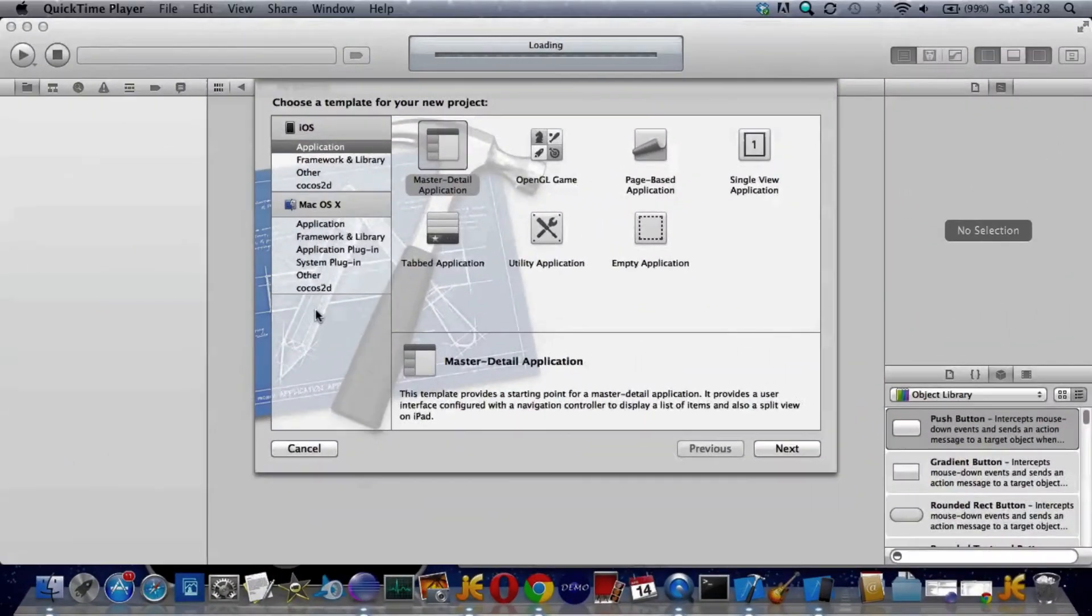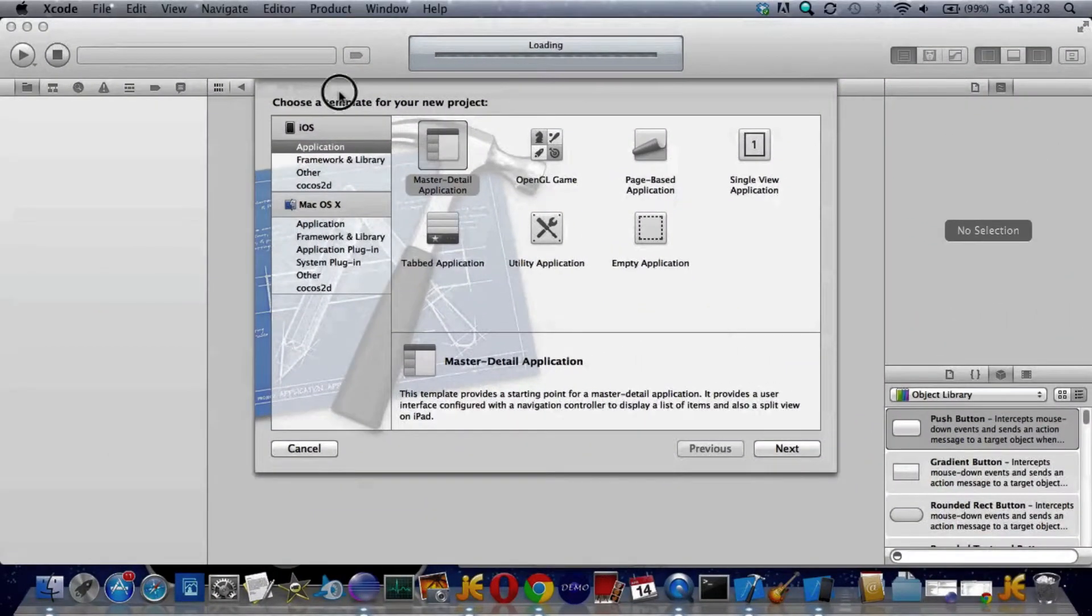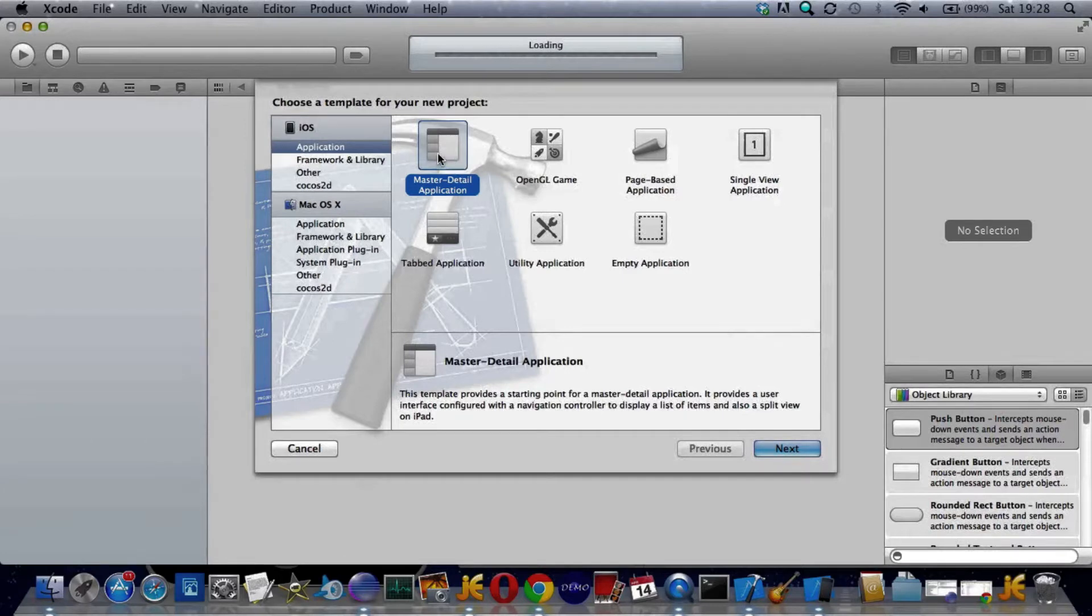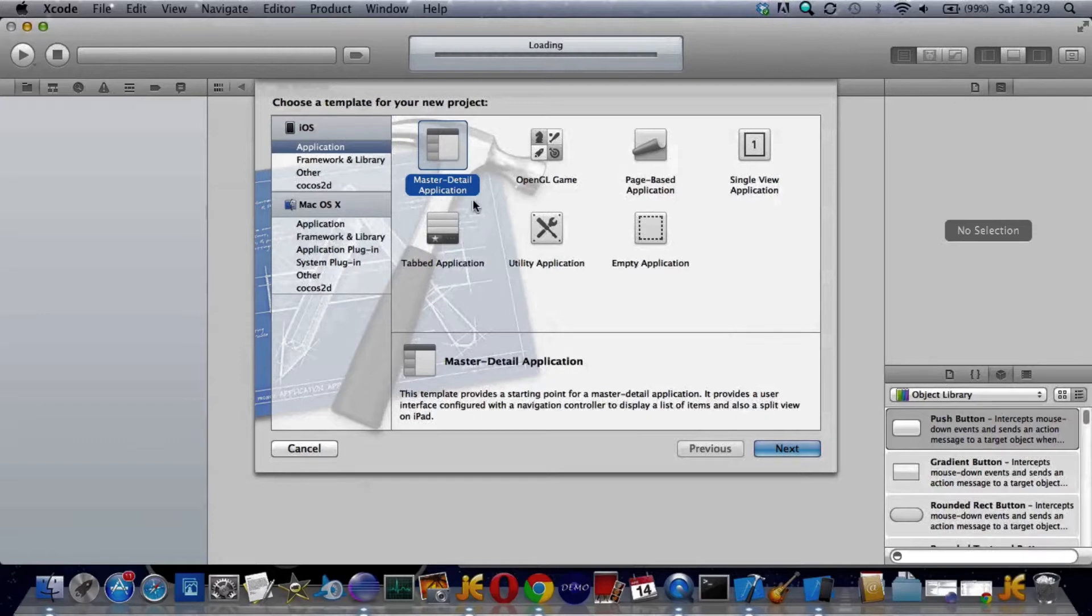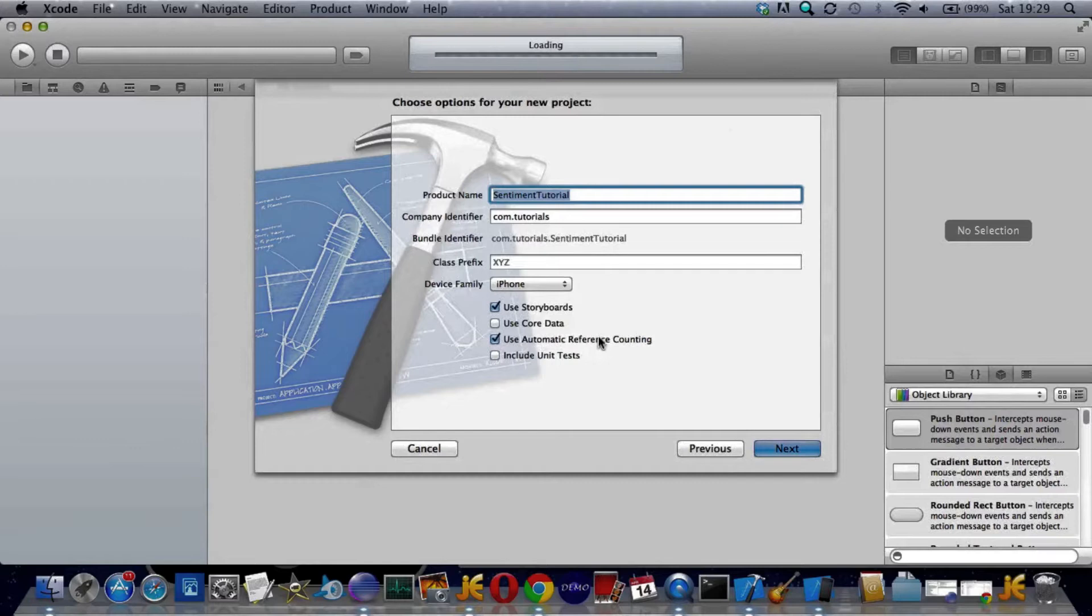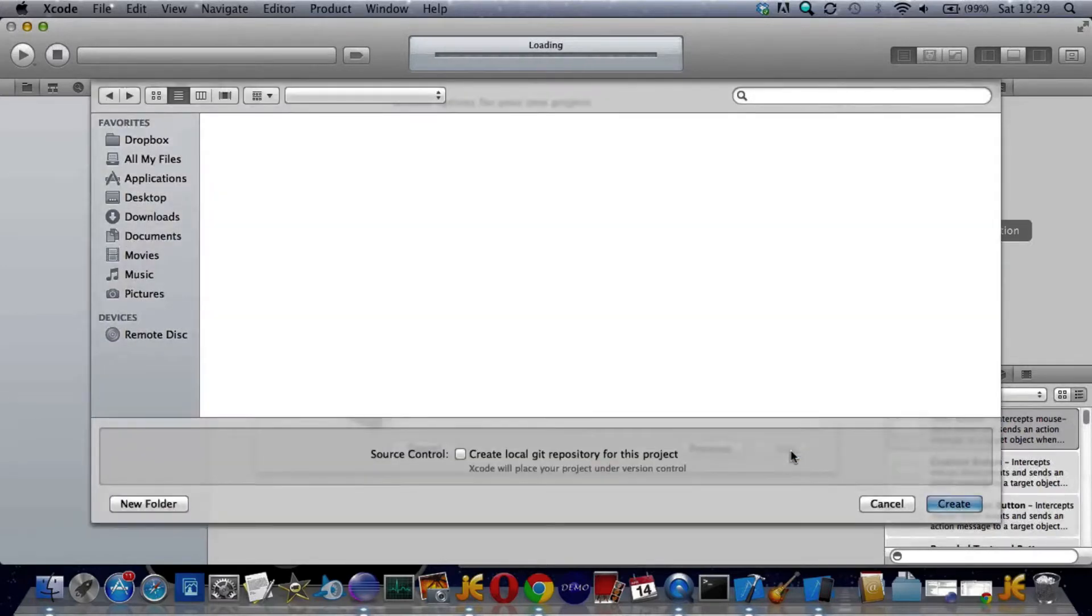All right, now we're going to build this from scratch unconventionally by using a template and then pasting in the code. To do this master detail application, choose use storyboards and automatic reference counting but not core data. Next, store it anywhere.